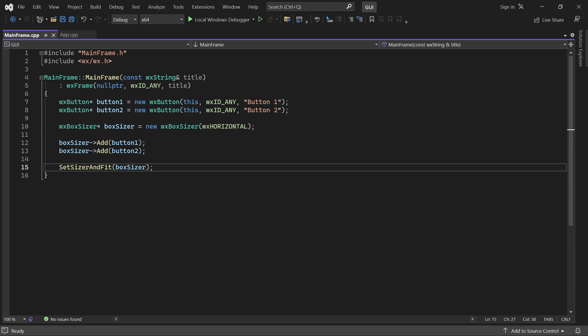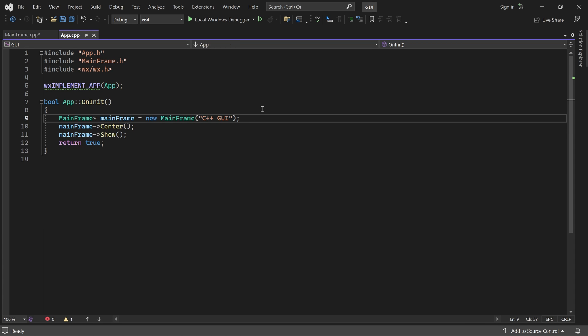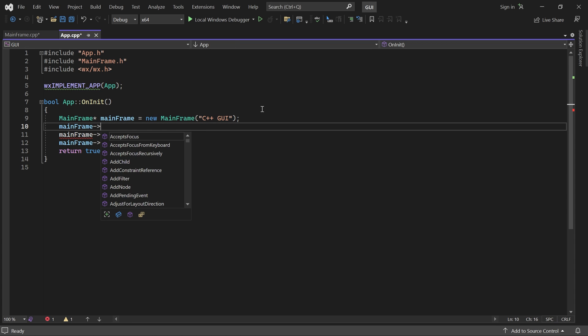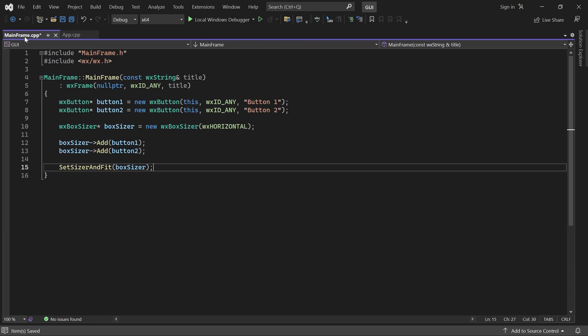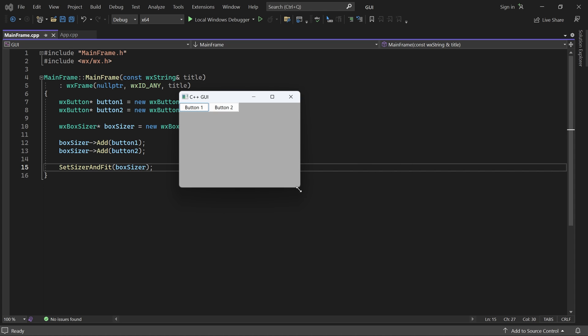To make the initial window size larger than the minimum size, we can call SetClientSize after SetSizer and Fit. We can either do it here or from onInit in the App class. Now the window has a larger initial size, but the minimum size is unaffected.